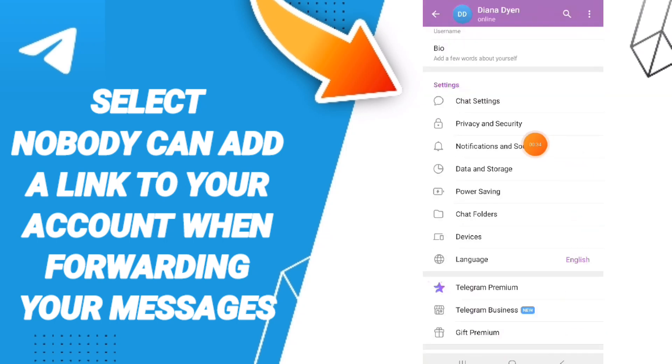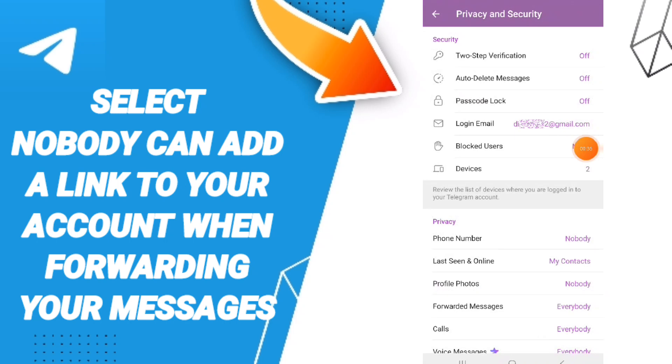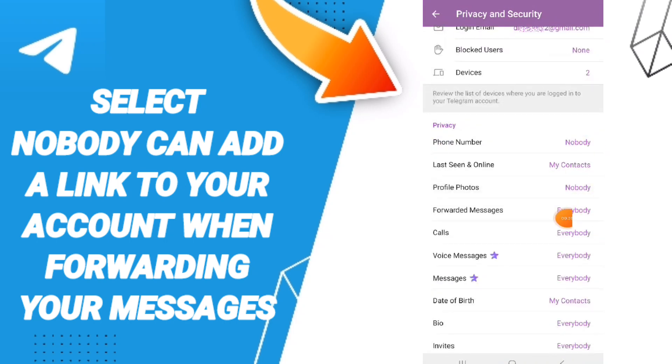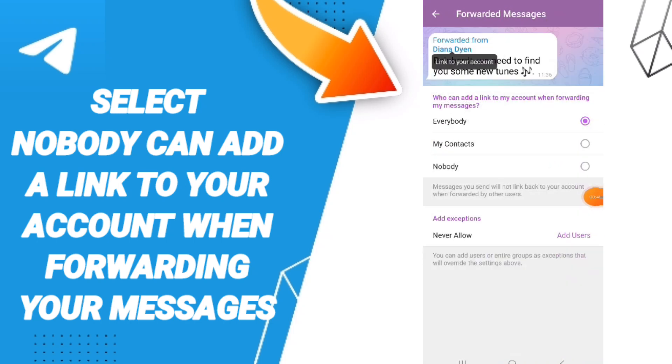can click on Privacy and Security, then you'll enter Forwarded Messages and you can click on 'Nobody'. Then you